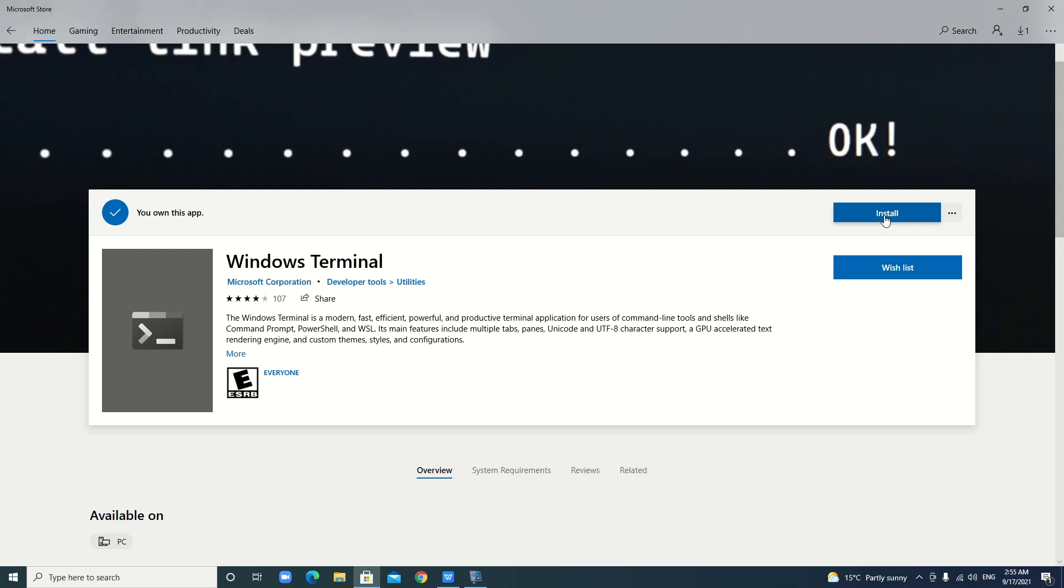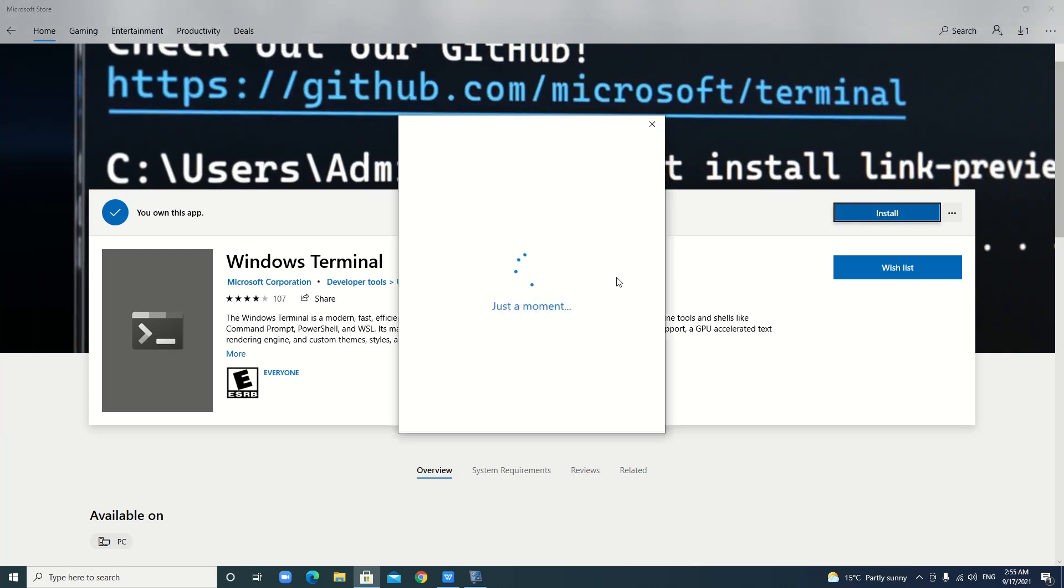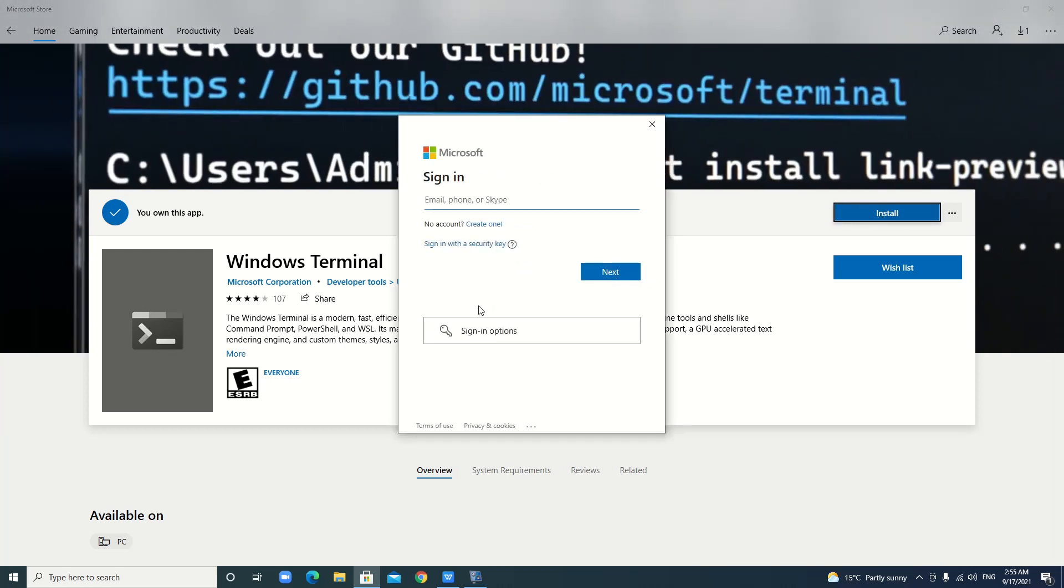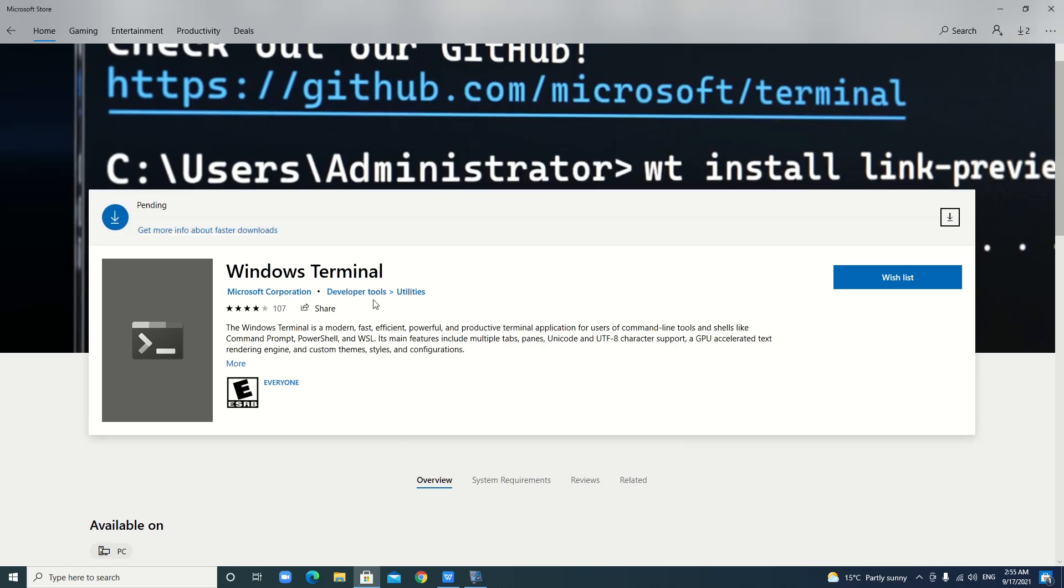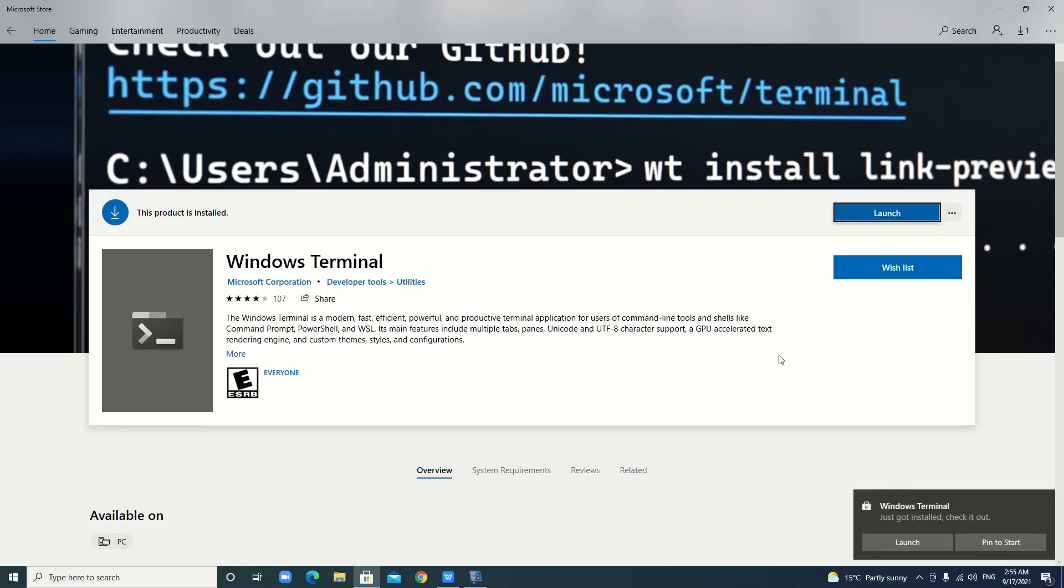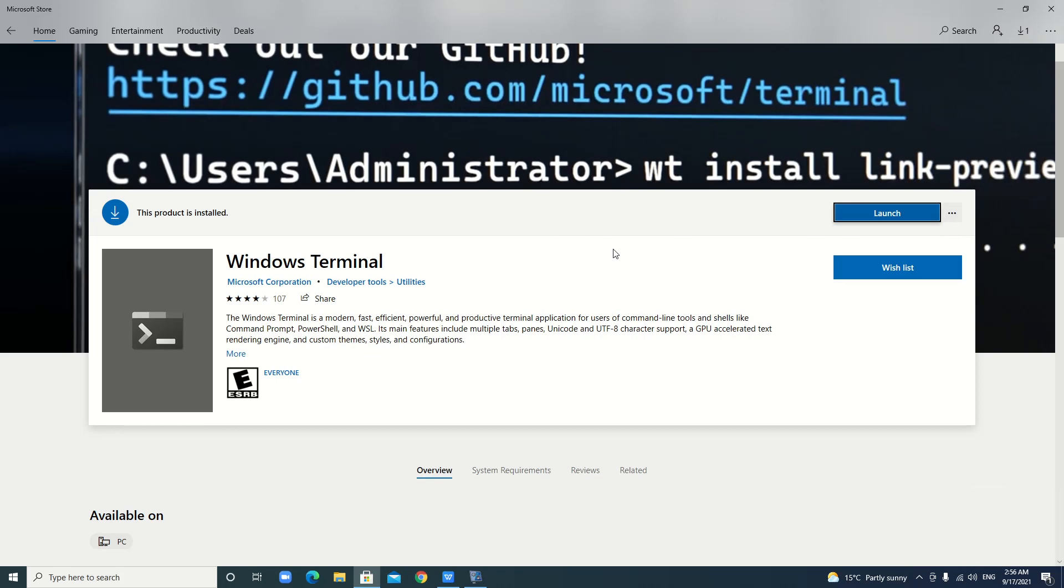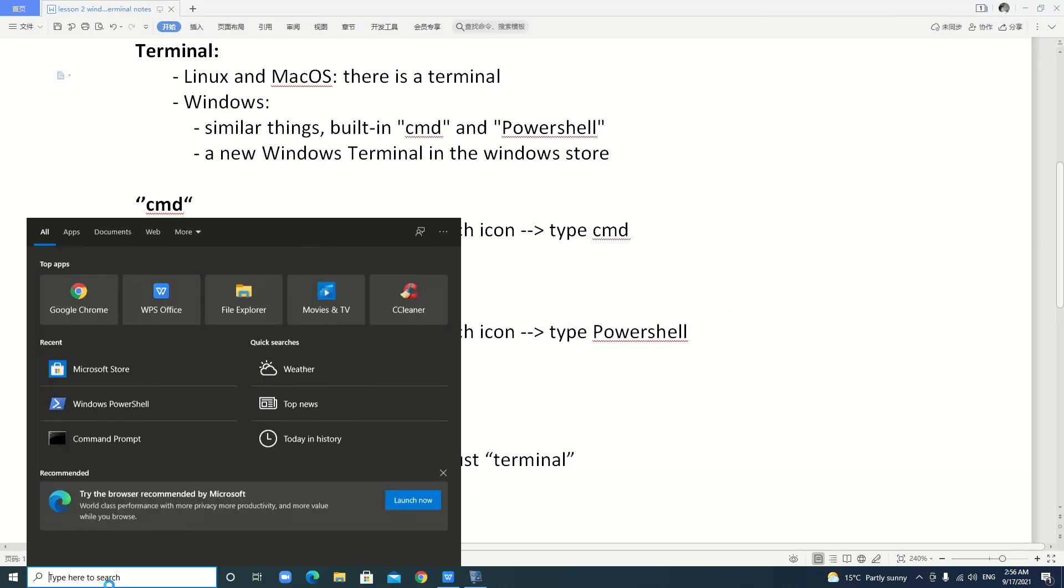Yeah, it asks me to sign in. I can close it, not sign in. It's downloading. Yeah, it has been successfully installed. We just close this. And here, we can search.